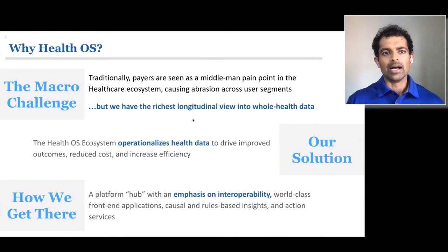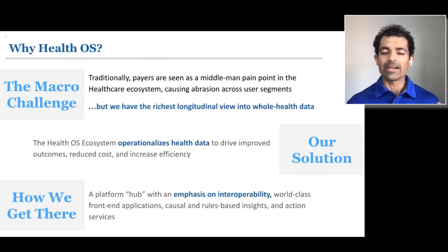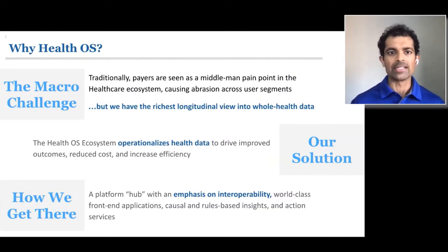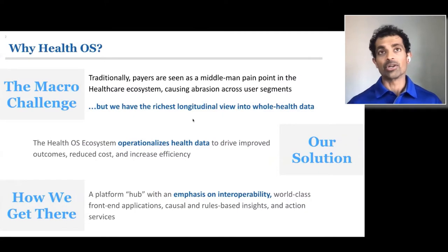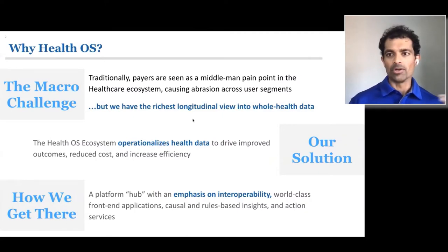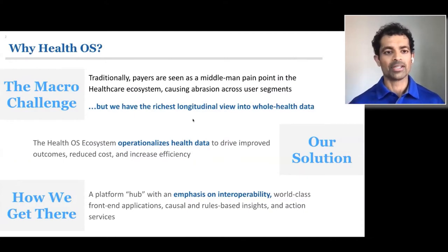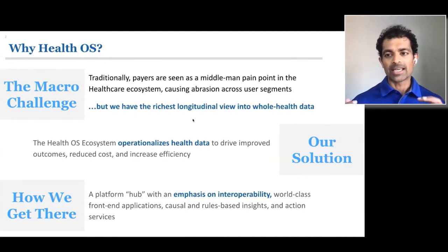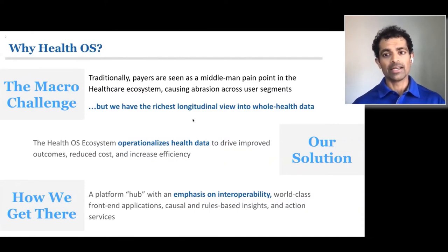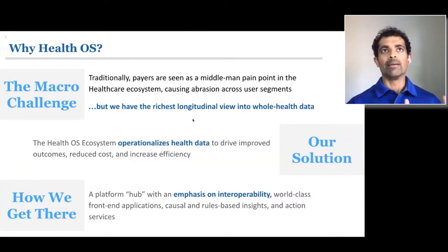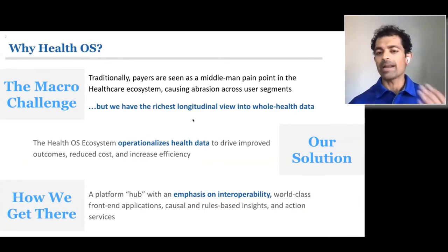HealthOS is something that we've created internally here within Anthem. Payers are seen as the middleman pain point across the ecosystem and causing abrasion across various user segments, whether it's provider, member, or even to other payers. But we also sit in a position where we have the richest longitudinal view of data — whole health data about the person. HealthOS helps us operationalize our health data to drive improved outcomes and reduce costs and overall increase efficiency.